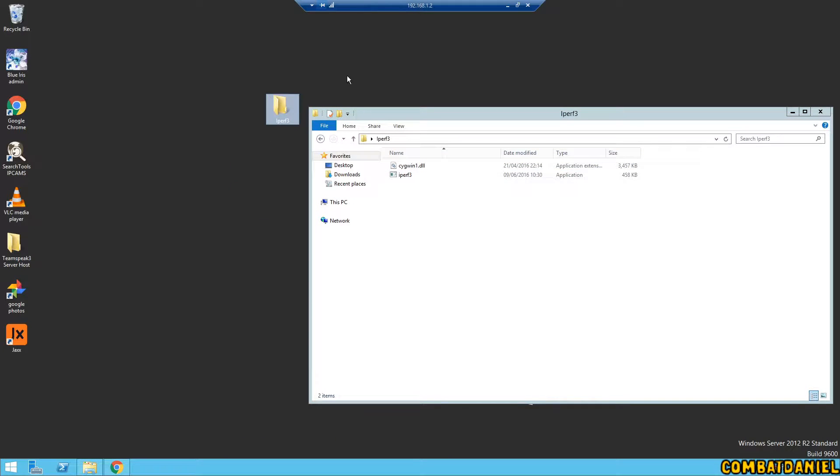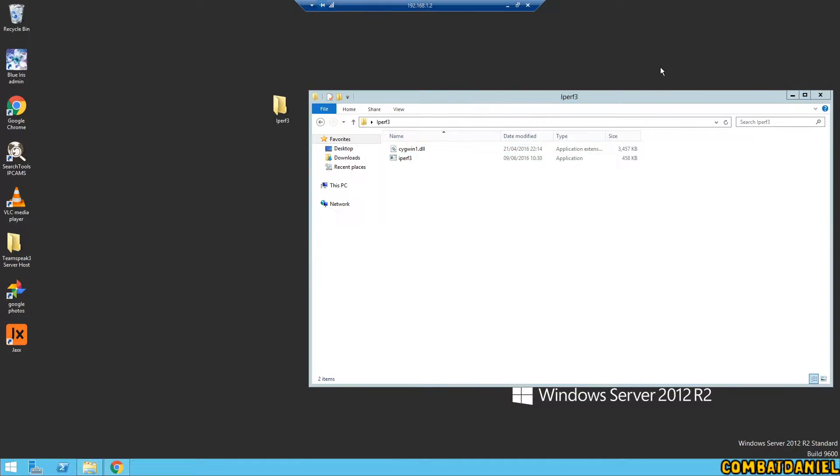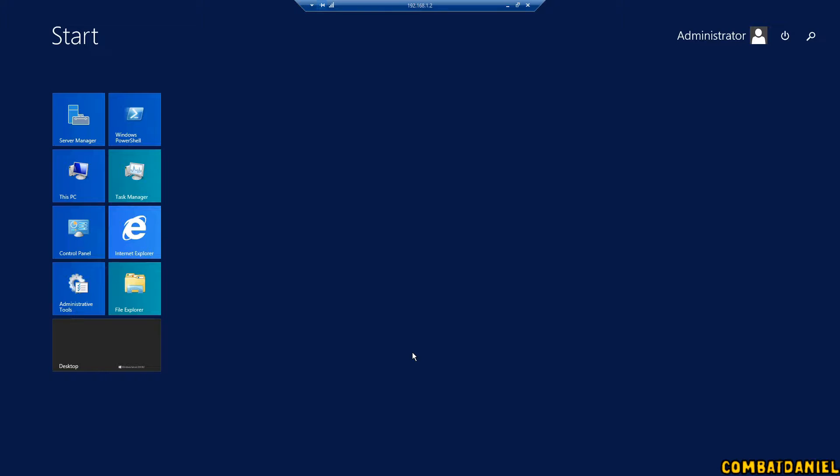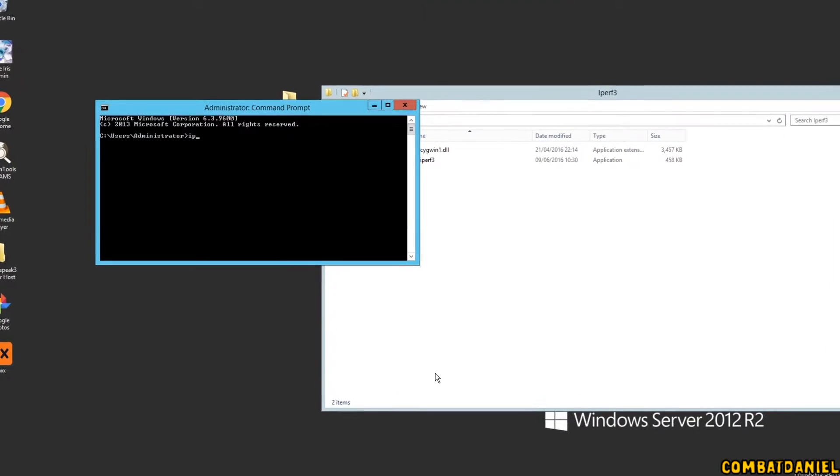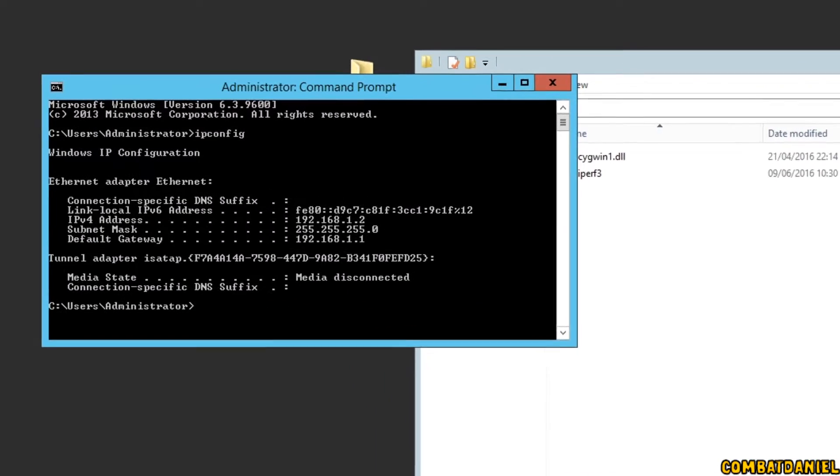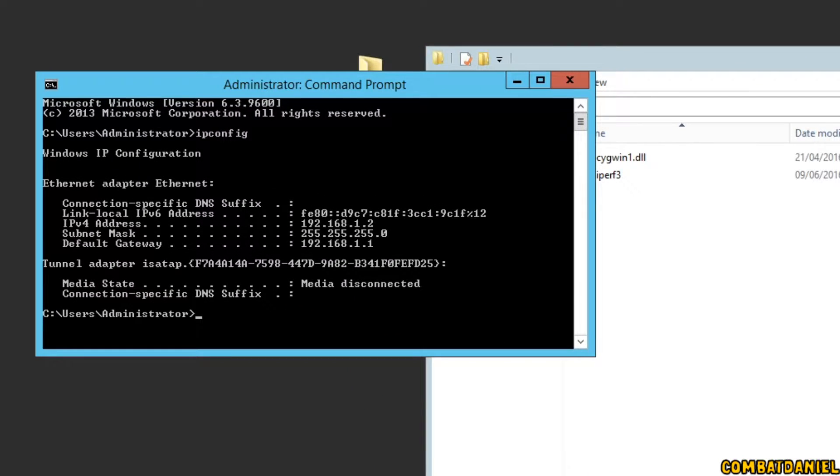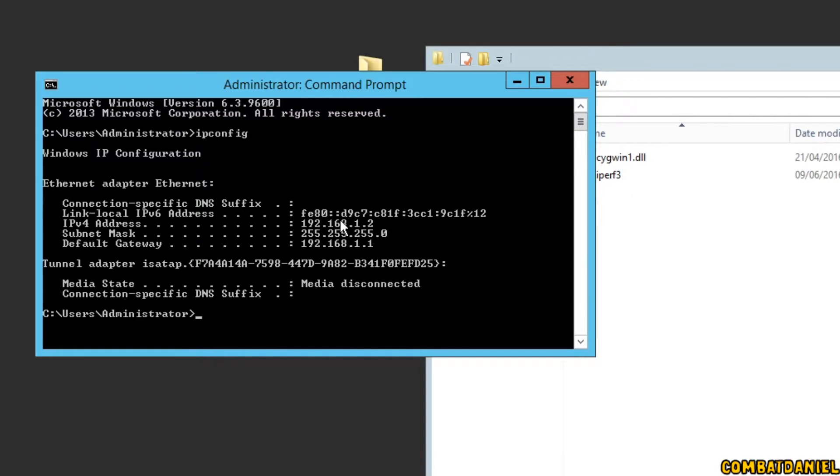So what we need to do first is we need to find out the IP address of our server. So this is the IP address that your router is assigning to your server. So to find that out, we can type in command prompt and go ipconfig. And the number we want is this one here, 192.168.1.2.